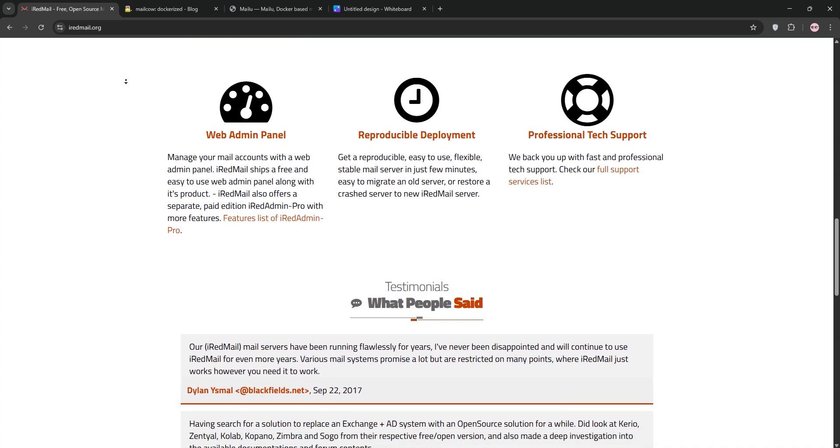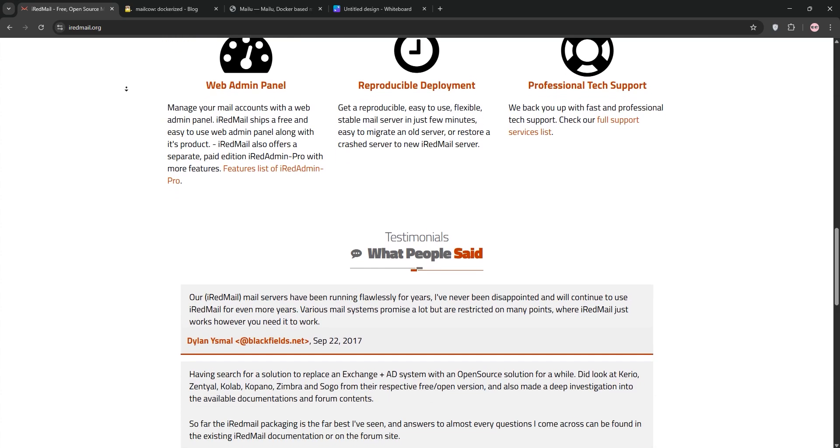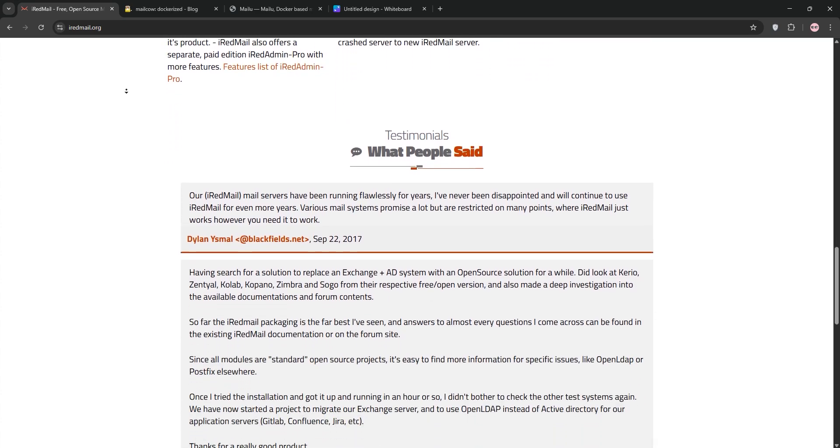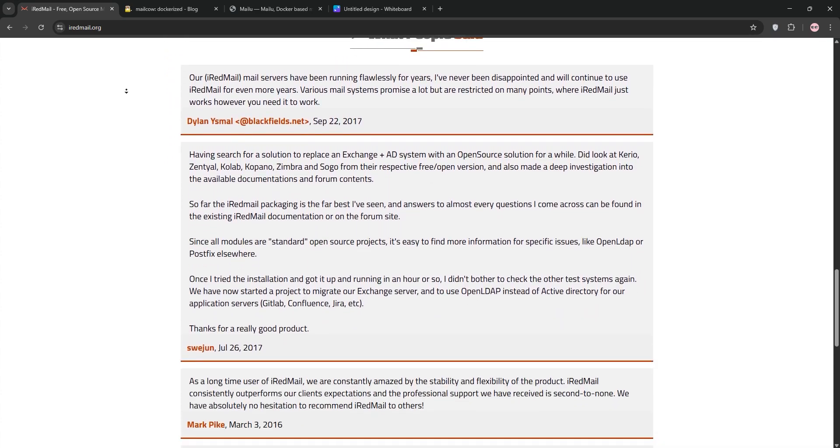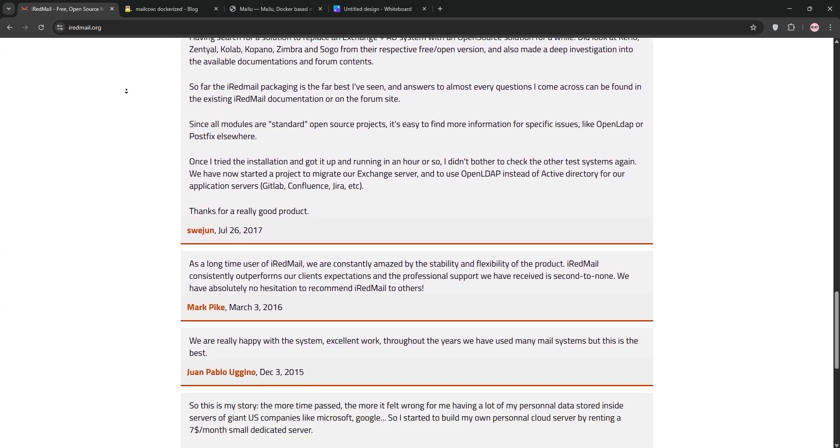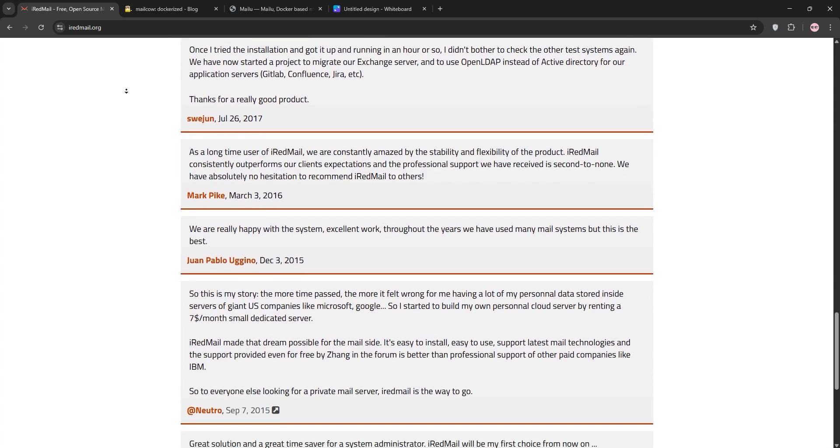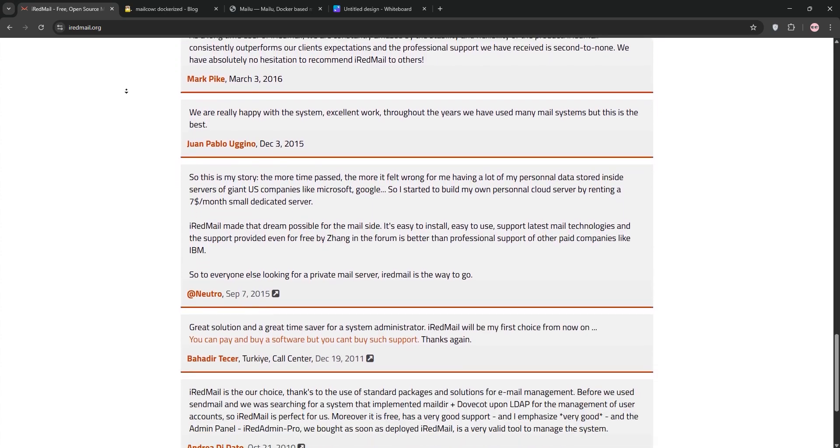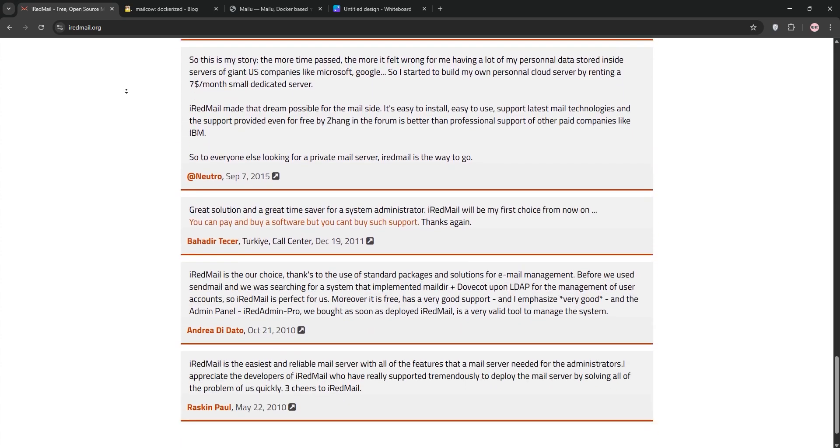iRedMail's free version is CLI heavy, but the paid iRedAdmin Pro adds a web interface for managing domains and users. It's great for small setups or those comfortable with command lines.